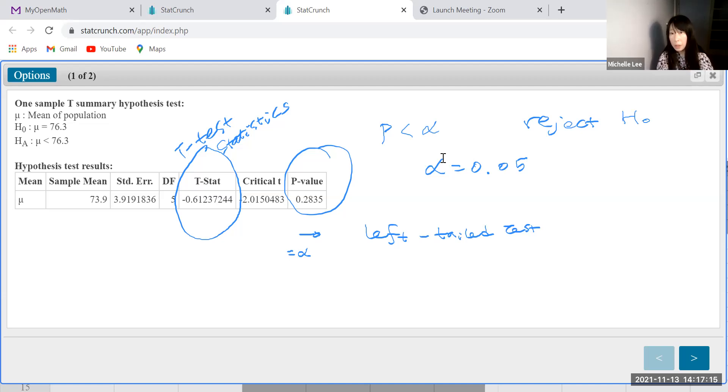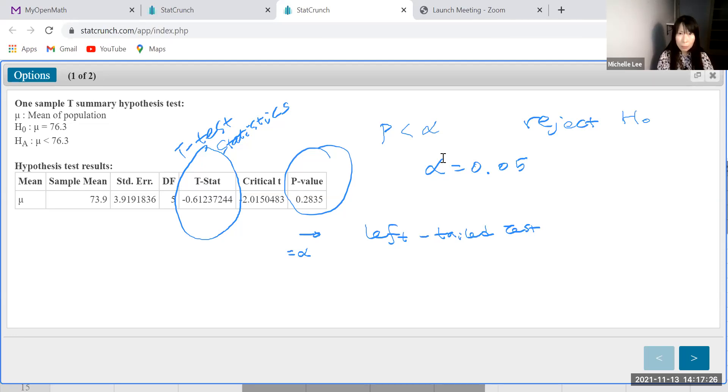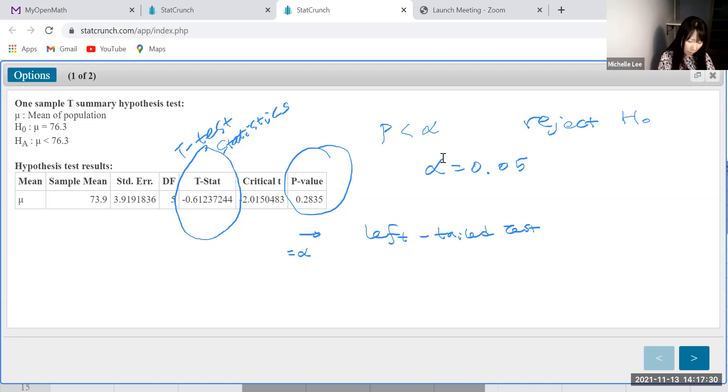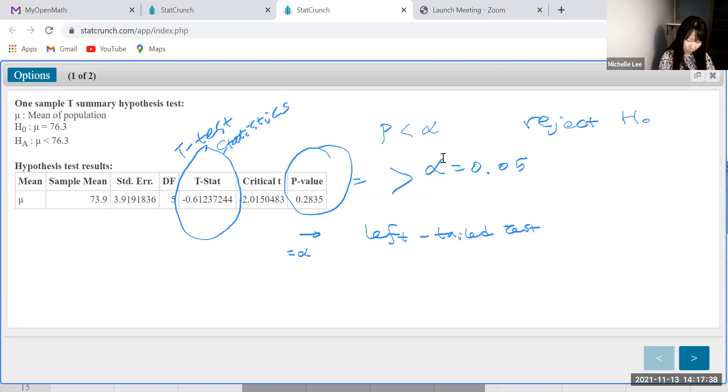So if we do reject null hypothesis, that means there is sufficient evidence to support the alternative hypothesis, right? Then look, p is 0.2835. Okay. Then it's greater than alpha equal to 0.05.